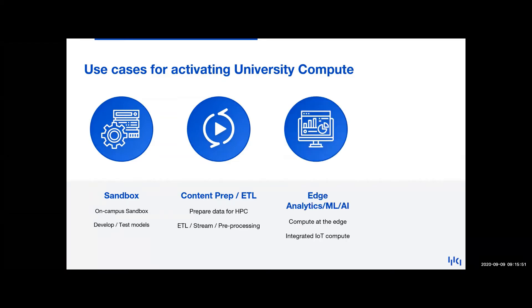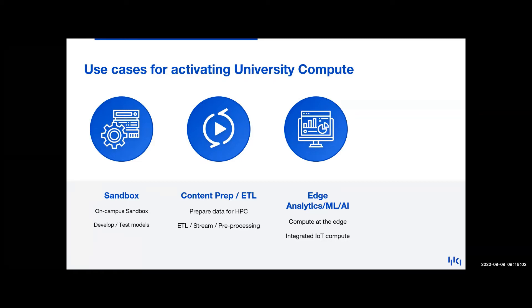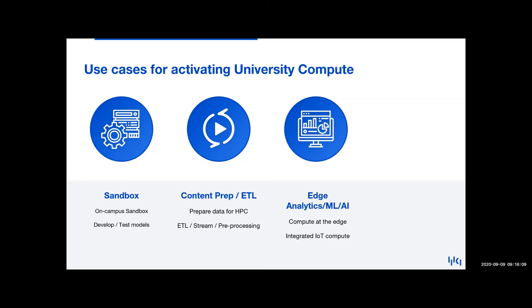The second use case is all around content preparation and ETL. So with massive data growth expected each year, it's really critical to have a means to prepare data for analytics, to prepare data for simulation, to prepare data for available spin-up, spin-down compute. Now the third case here is going to be around edge and IoT. So since HPCs tend to be more centralized, you can utilize a compute environment technology to perform compute where the data is actually generated. So this would include edge use cases such as smart cities, industrial IoT, augmented reality, and drones.